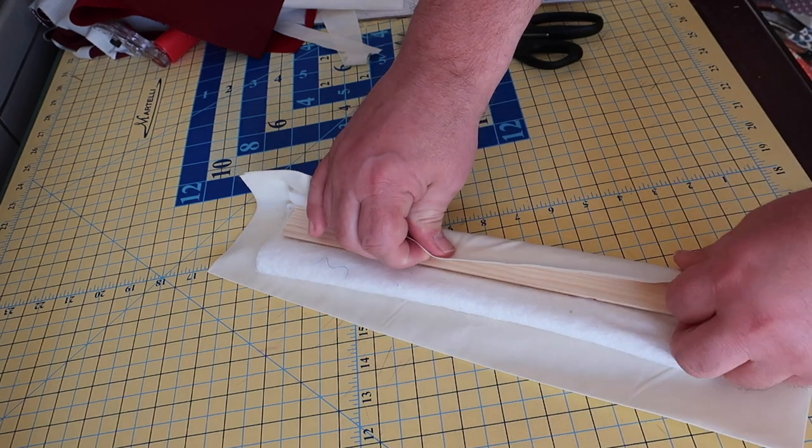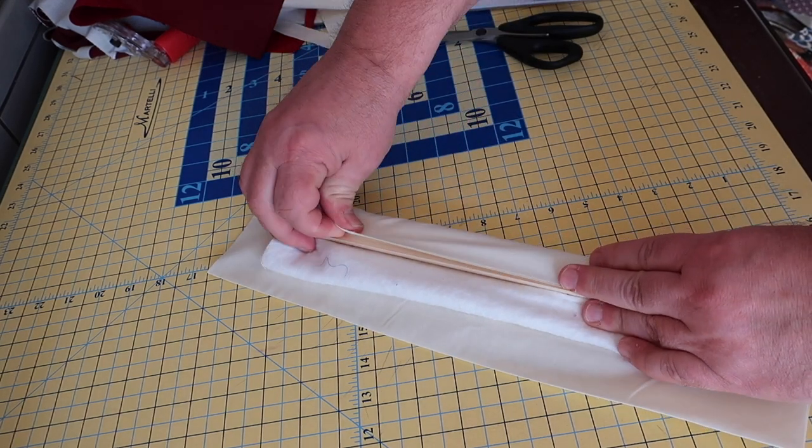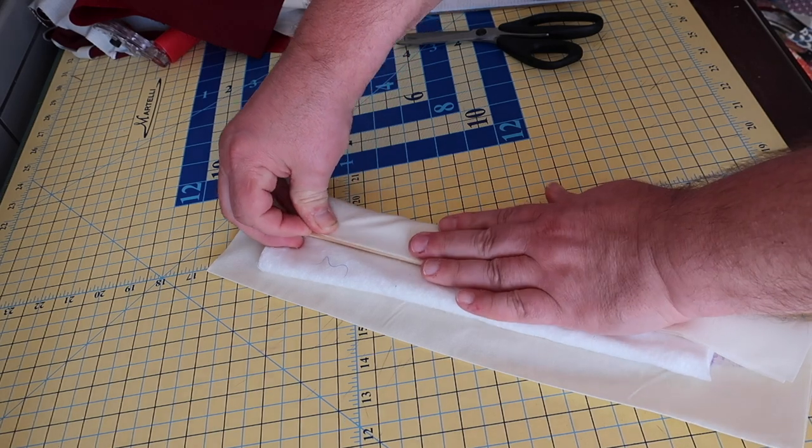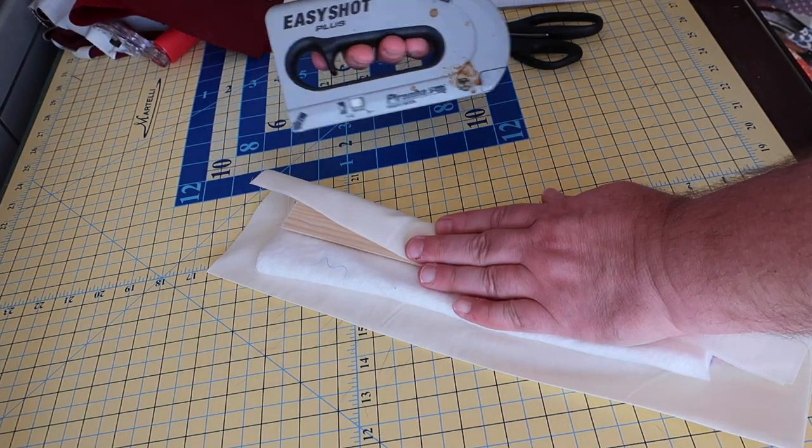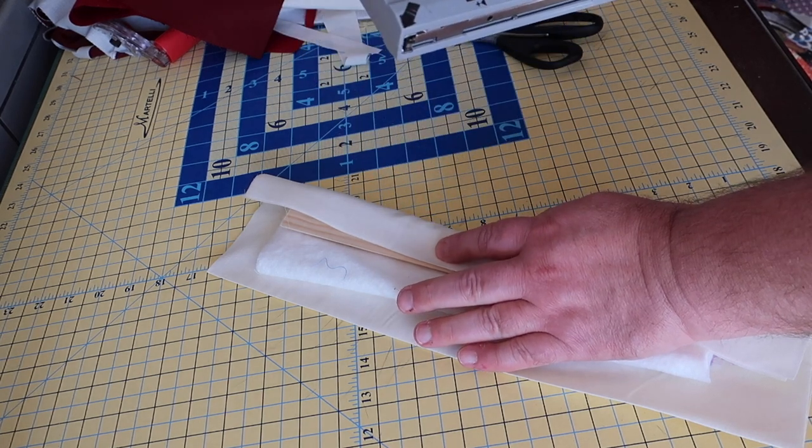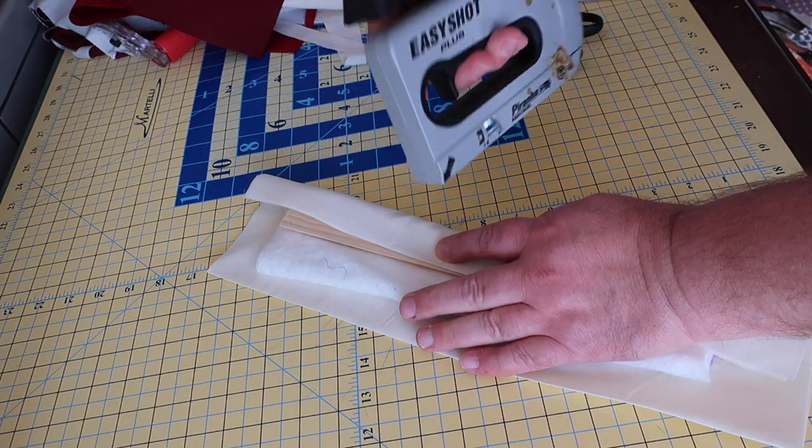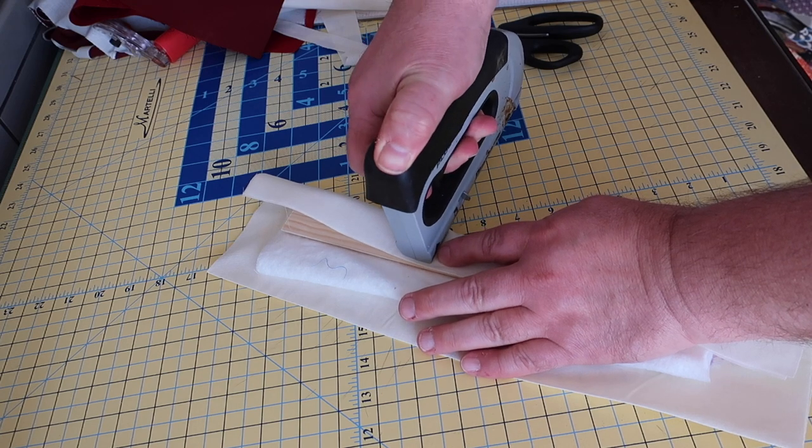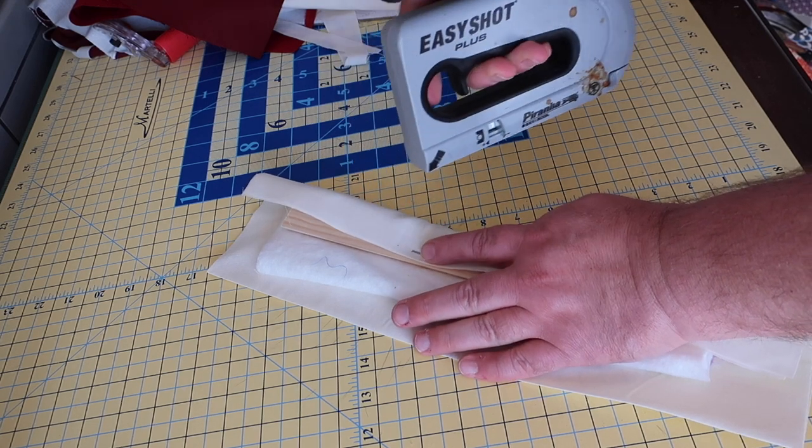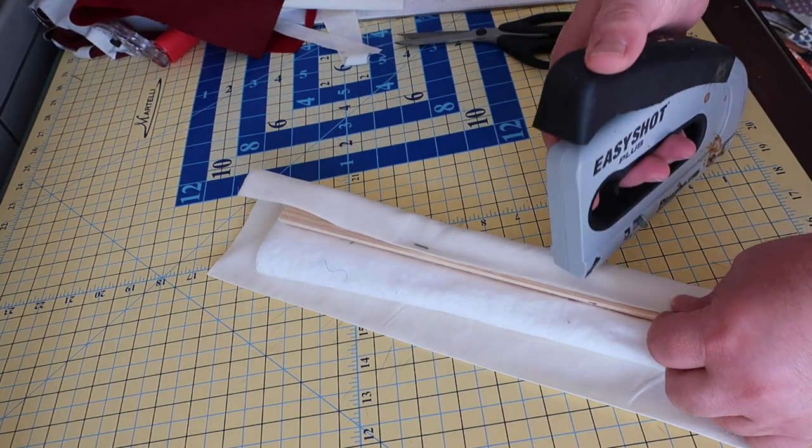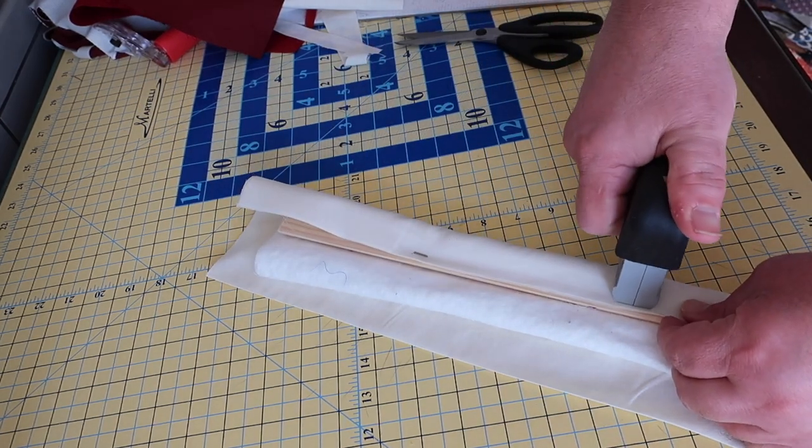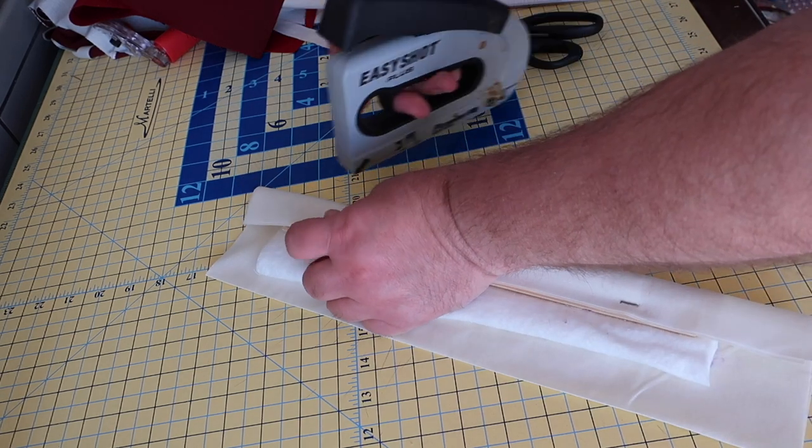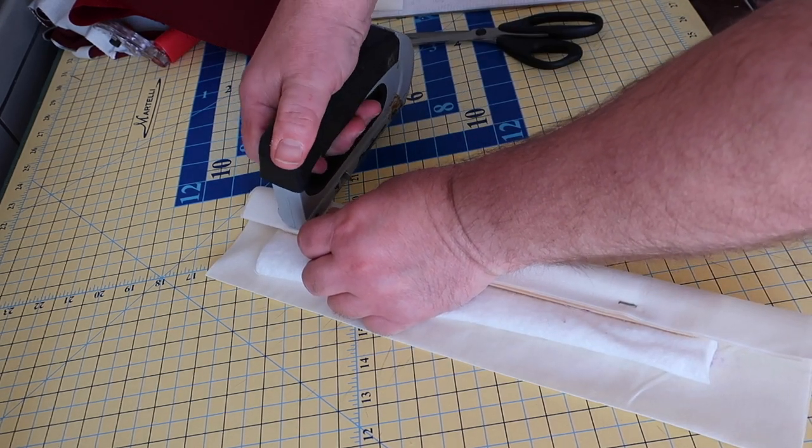Fold our edges over, and I'm going to use a staple gun to hold the fabric in place. You want this tight, but you don't want it too tight—you want it to have some bounce.